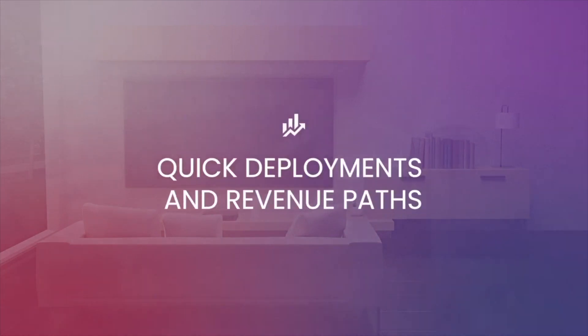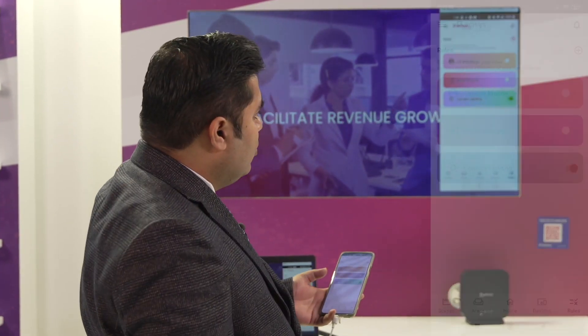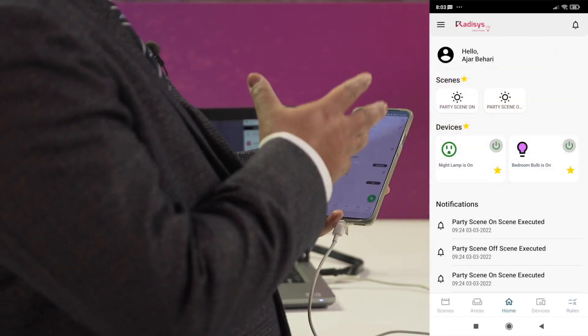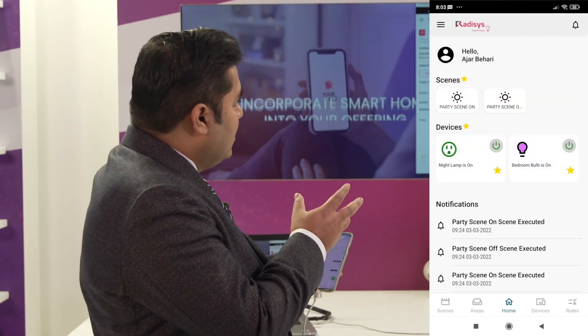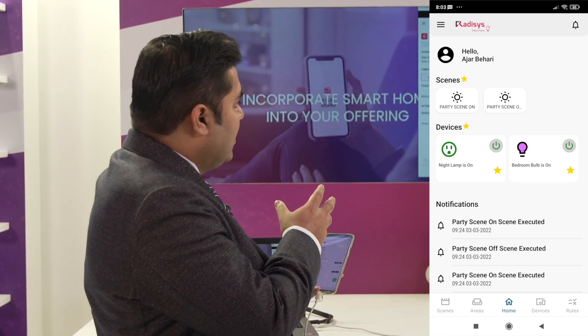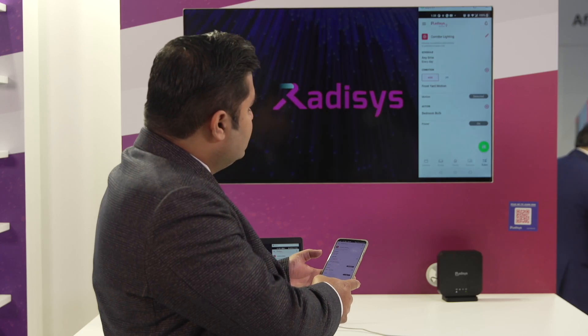As you can see on the screen here, we have a few rules like camera motion, home security, and corridor lighting set. It's very intuitive for the users to come and create rules which allow you to, for example, make some of the sensors like the front yard motion sensor trigger a bedroom bulb or an outdoor bulb. This kind of rules can be created by the users themselves.